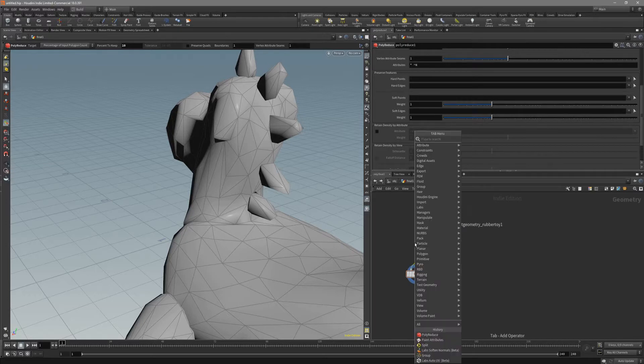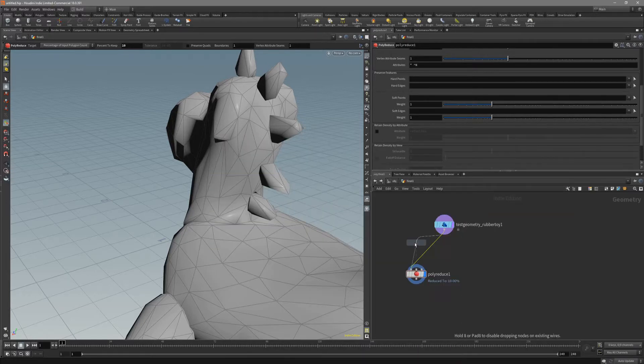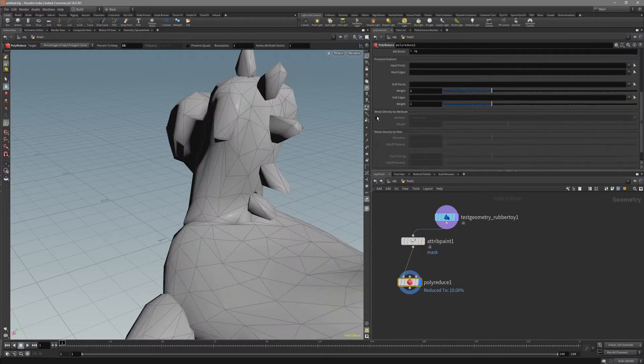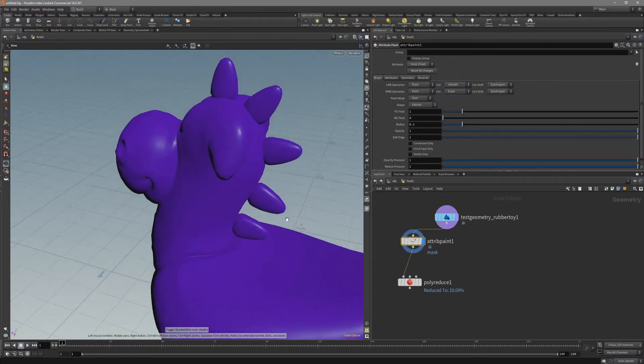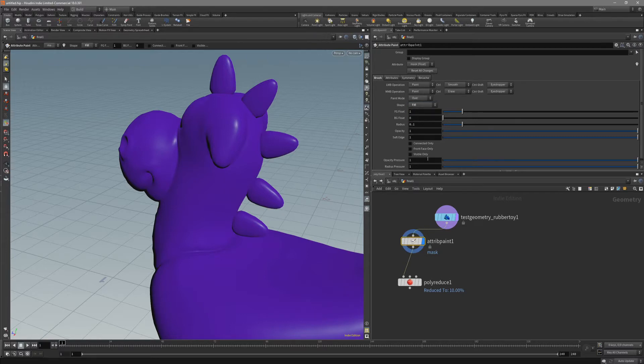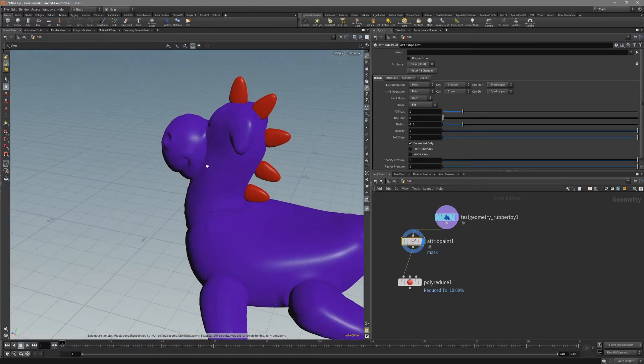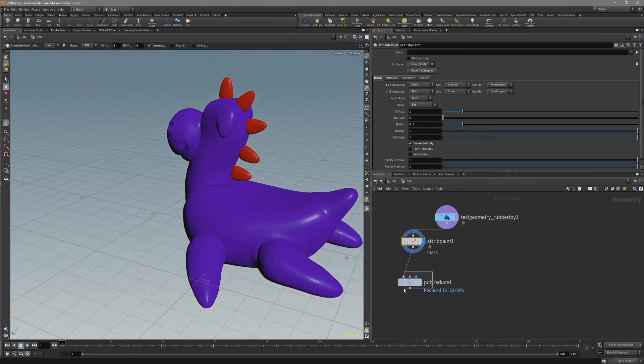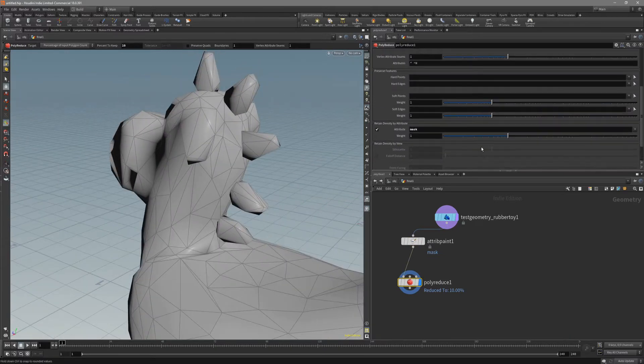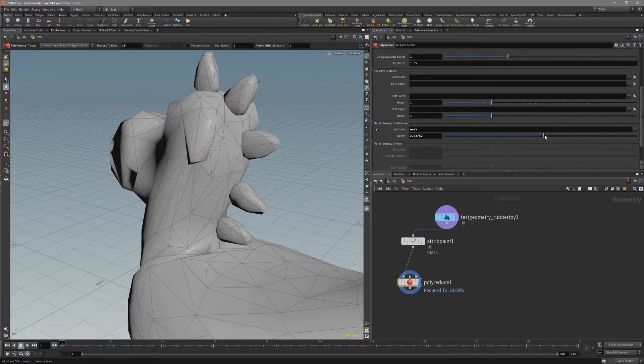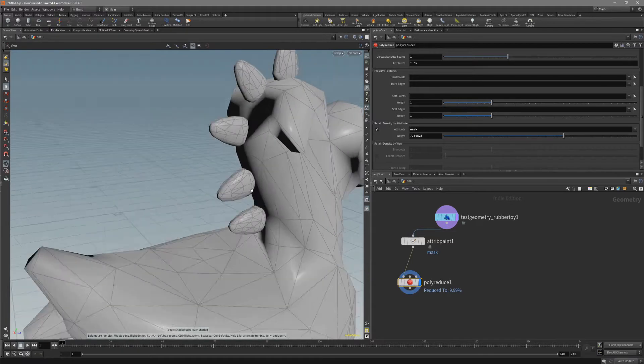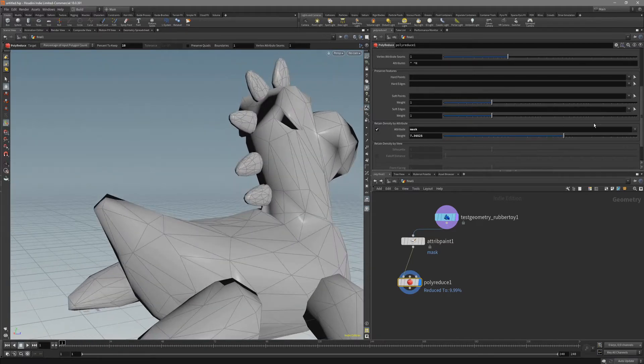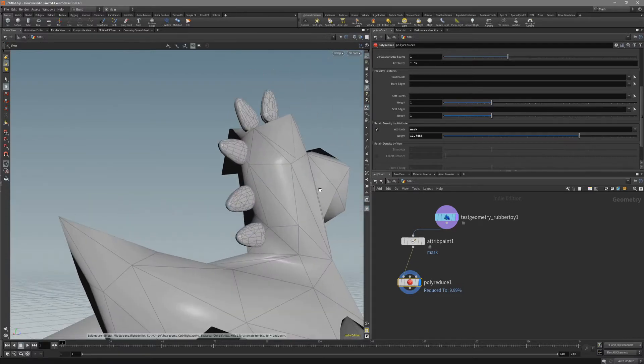polyreduce actually has a retain density attribute. We can put down paint attribute. As you can see, the default is the mask attribute. We want to enable it and call it mask. Let's go back to the paint, put it on fill and connect it only. We can paint in these fins. And when we go back to the polyreduce, if we start to increase the weight of the density slider, you can see that our fins are getting even more geometry. The rest of it is losing it.